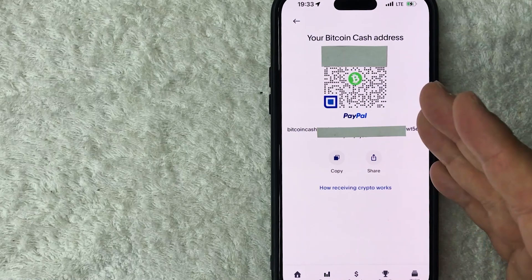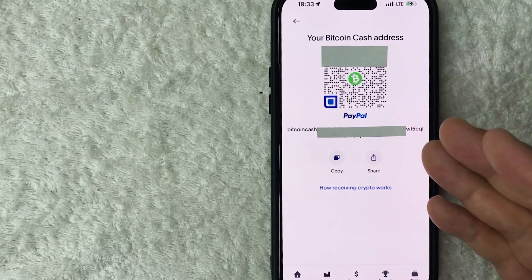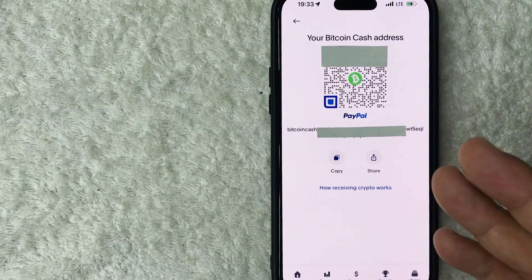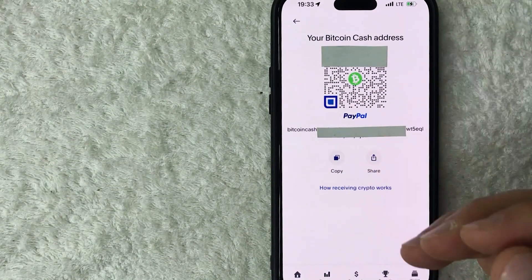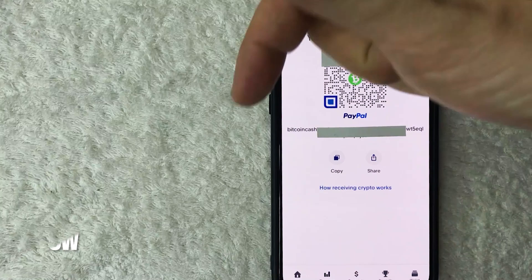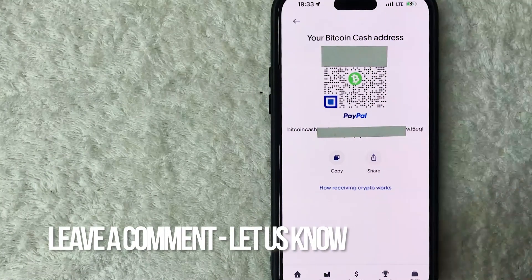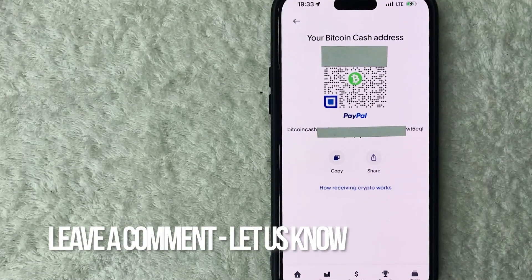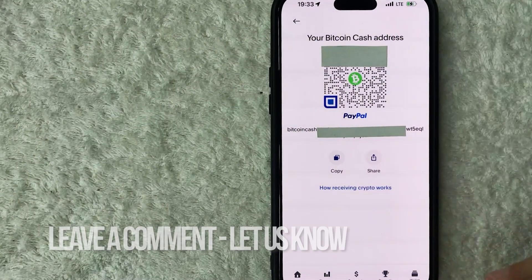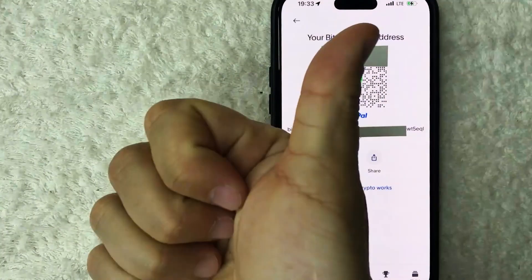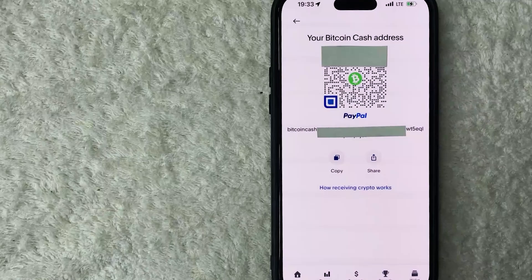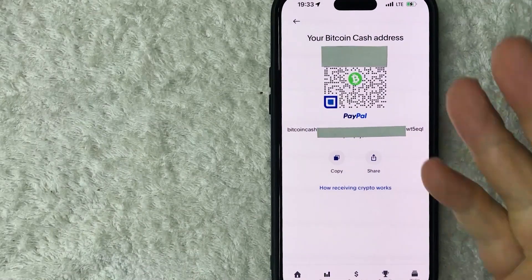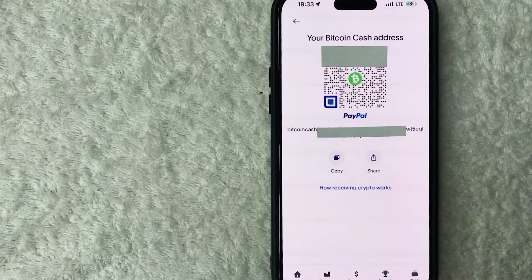That's the easiest way to find your Bitcoin Cash wallet address inside PayPal. If you know an easier way, leave a comment below. If you found this video useful, click thumbs up or consider subscribing to my channel. Hope to see you on the next video — thanks for watching.